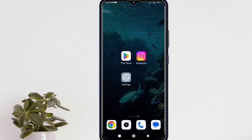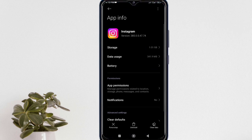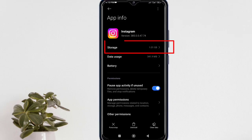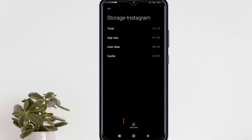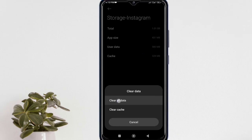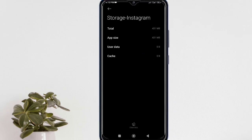Now keep tap on the Instagram icon. It will open up a little window where you have to open the app info. Now open its storage, and then you have to clear all data from here. And then simply close it.